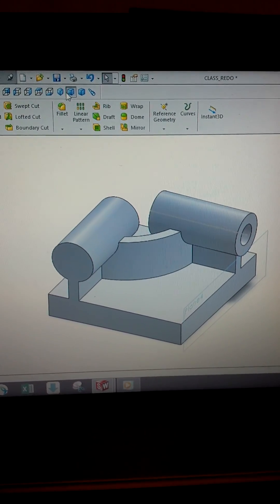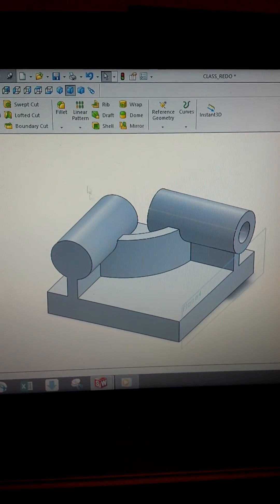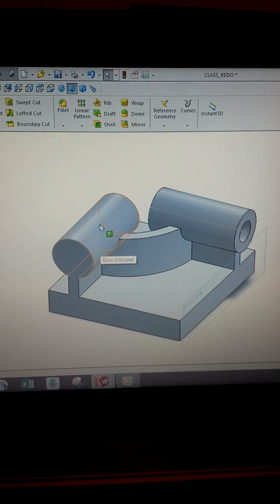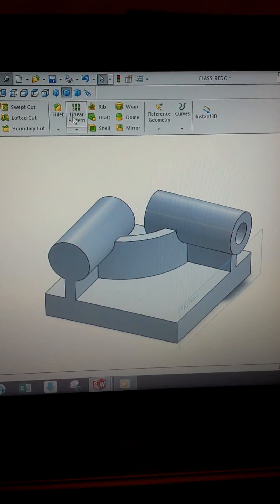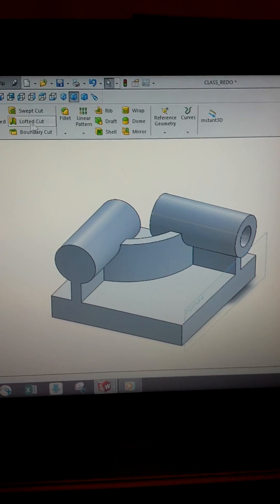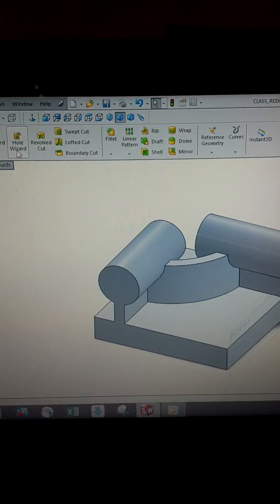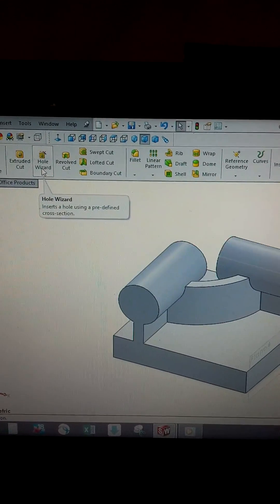This video shows you how to create a hole in the center of a cylinder like this one. Start out by using the hole wizard.